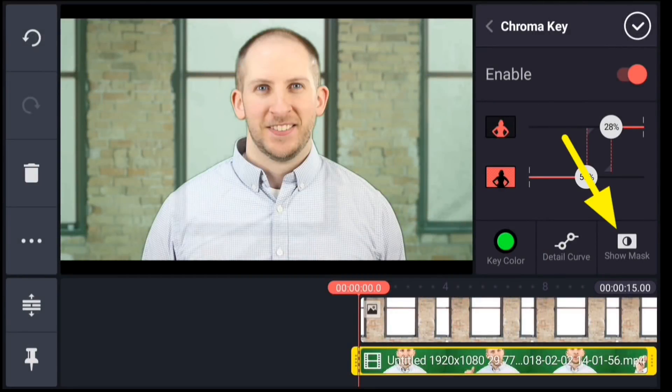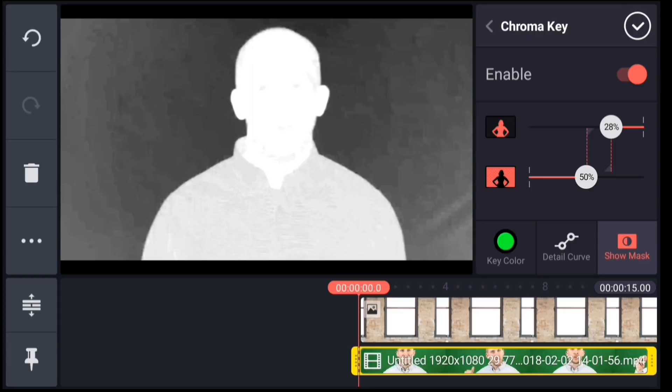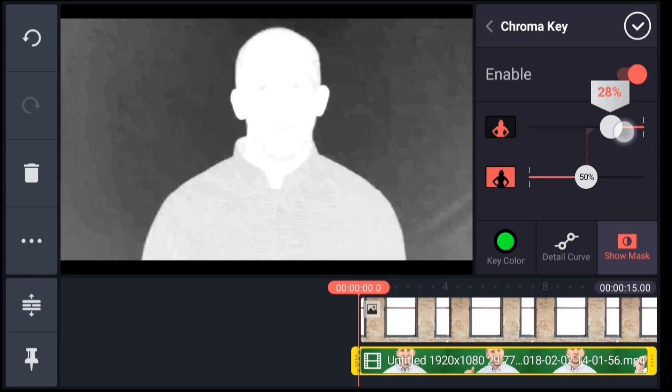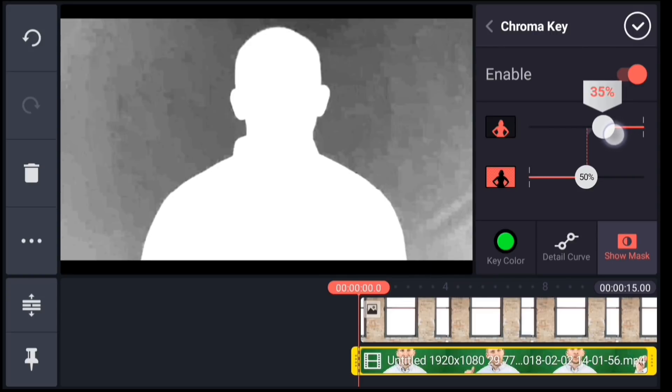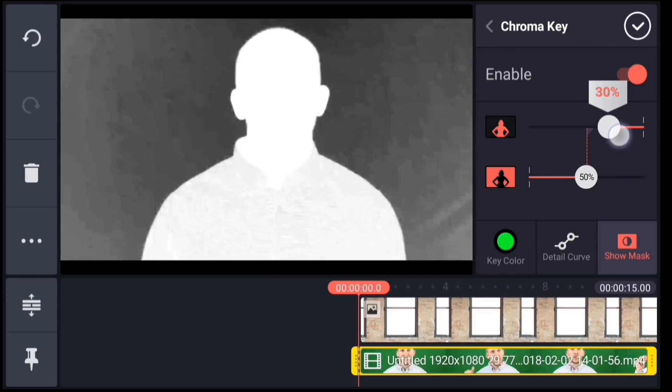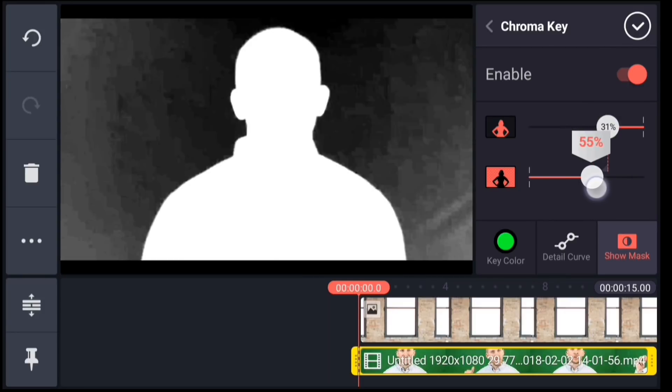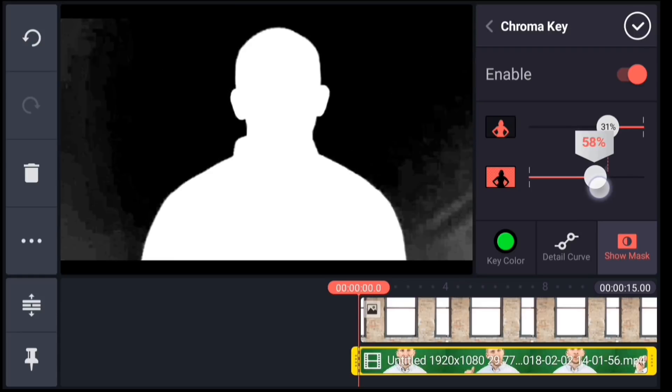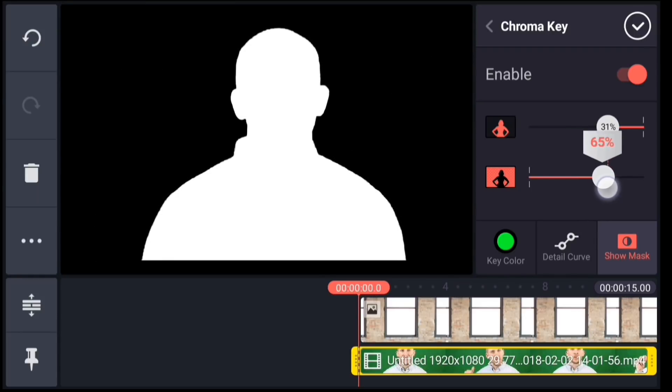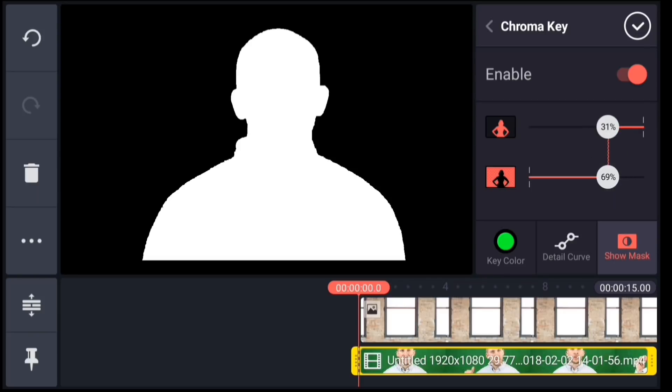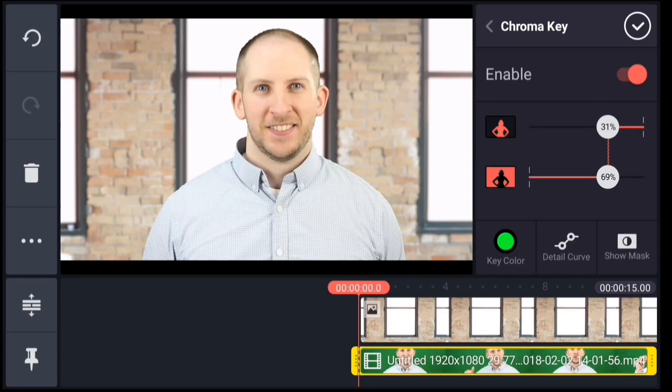The next thing I do is turn on this show mask option. This will help you visualize what is being keyed out and what is being kept. Pure black will be totally transparent, and pure white is totally solid, while gray tones are semi-transparent. I will adjust the foreground and background cutoff sliders to try to get the background totally black and the subject totally white. Starting with the foreground slider, I'm going to move it to the left only as far as I need to in order to make my silhouette solid. Then I will bring the background slider to the right as far as I can to make the background totally black without making holes in the subject area. Now when I turn off the show mask option, I should have a clean mask.